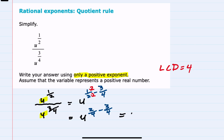When we do that subtraction, our new exponent — since we're subtracting three from a two — would be negative one-fourth. And this is where the guidance for only using positive exponents in our solution comes into play.